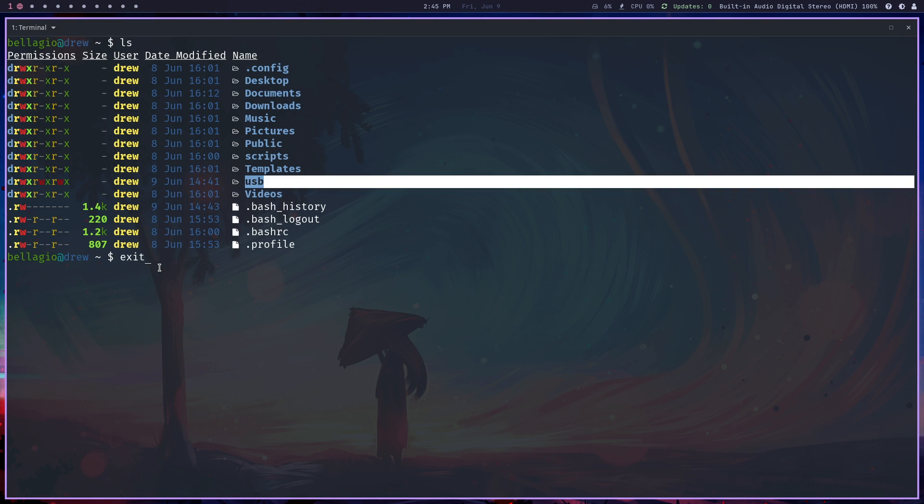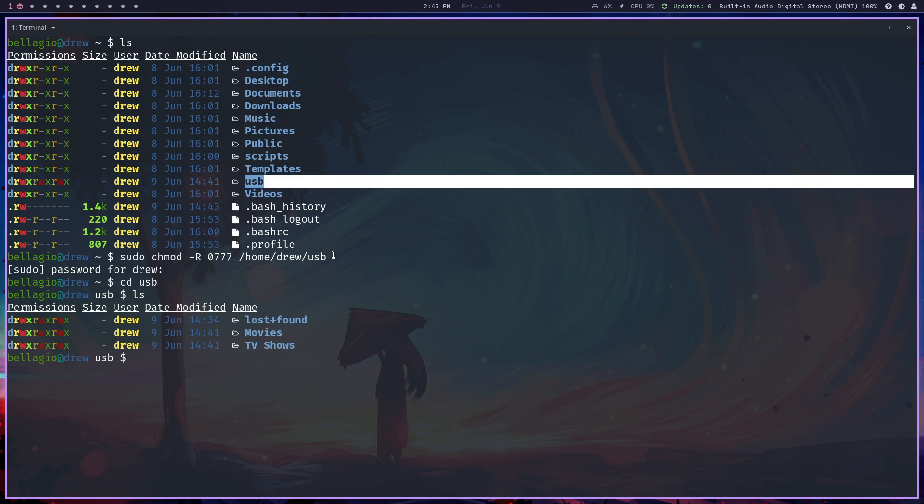We need to be able to read and write in that drive and especially in the folders that we set up. Let me do chmod -R 0777 /home/drew/USB, which is the mounted USB drive. We have two directories: one called movies and the other one called TV shows.